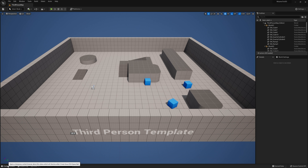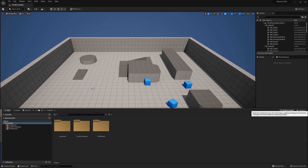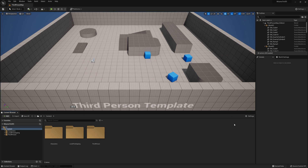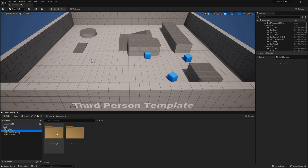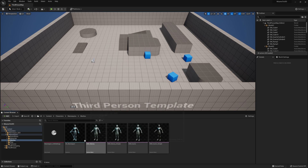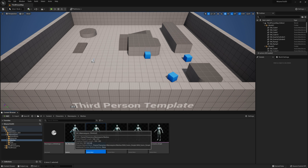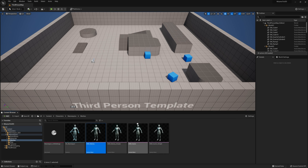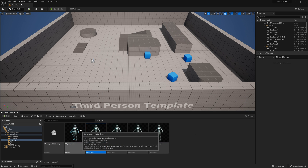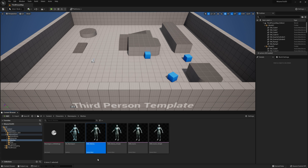In the engine, I'm going to click on the content drawer and then clicking on dock in layout, so I have this up all the time. And now I'm going to go to characters, mannequins, meshes, and here is my character called mannequin. And again, you can find your own character if you already have one that you want to apply the Mixamo animations to.